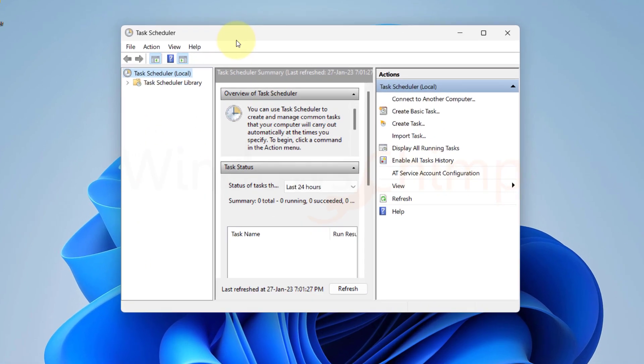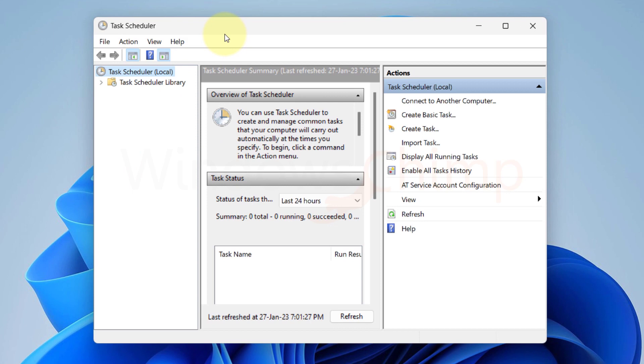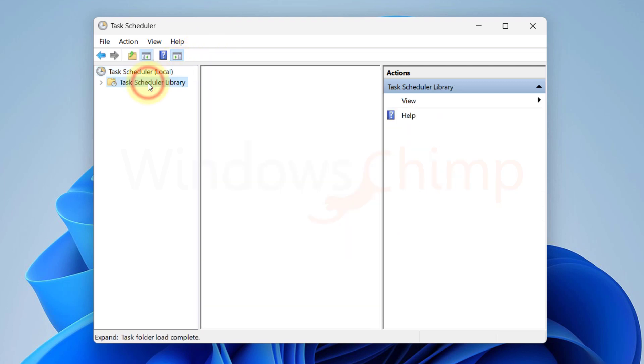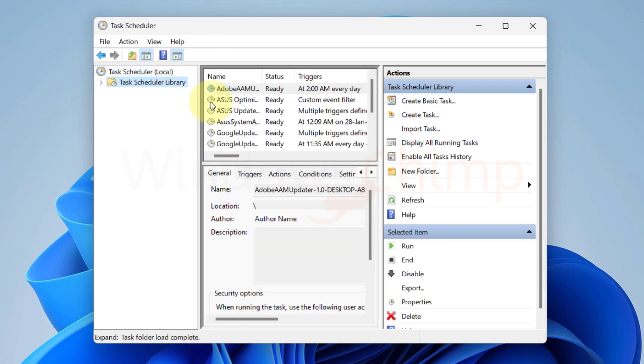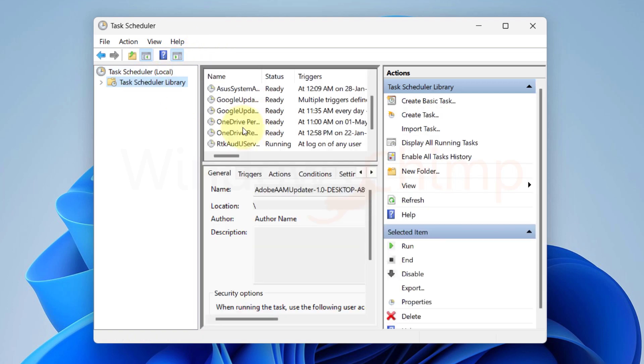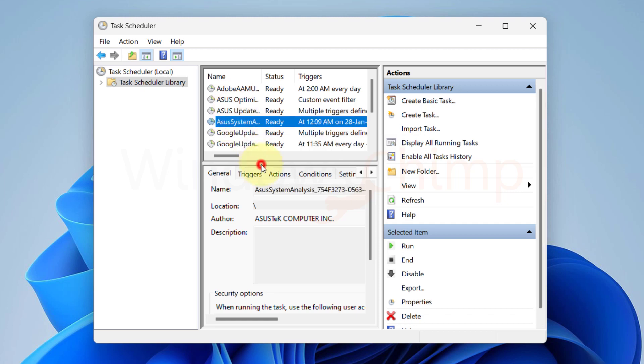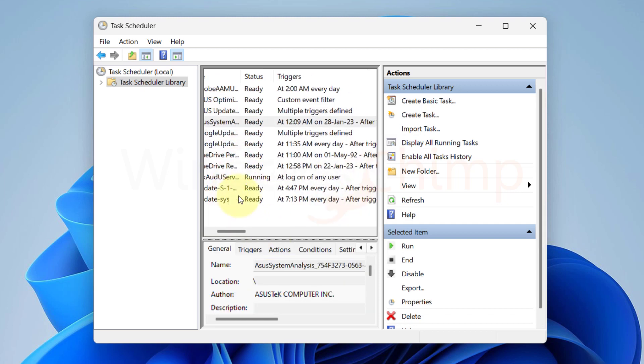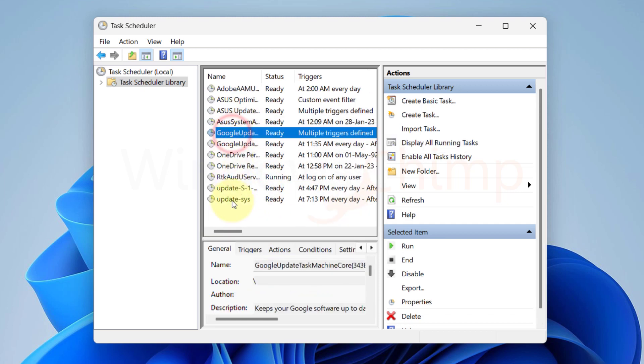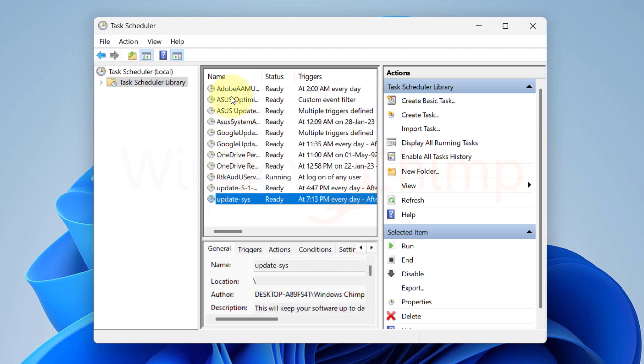Now here we are going to make sure there are no entries for Microsoft Edge so that it won't update automatically. So we will click on Task Scheduler Library, then here we will check if there are entries for Microsoft Edge. If there are any, we will select them and disable them.